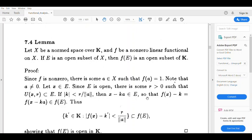Then f of (x minus ka) belongs to f of E. f of (x minus ka) equals f of x minus k times f of a, which equals f of x minus k. That implies f of (x minus ka) belongs to f of E. Let k' equal f of x minus ka. So k' is an element of f of E.